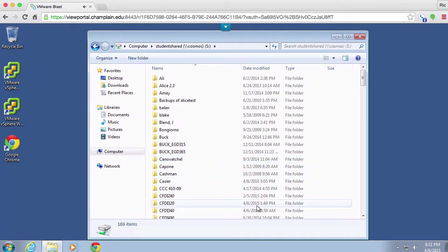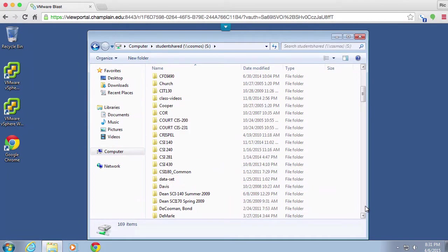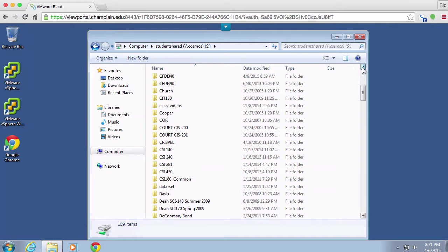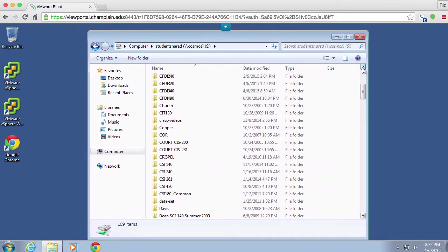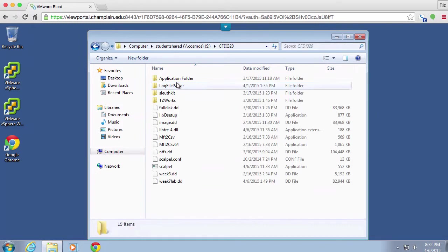Most disk images you're going to get will have timestamps associated with the files. If they didn't have timestamps, it would be a little bit odd because file systems generally keep track of when files are created, accessed, and modified.